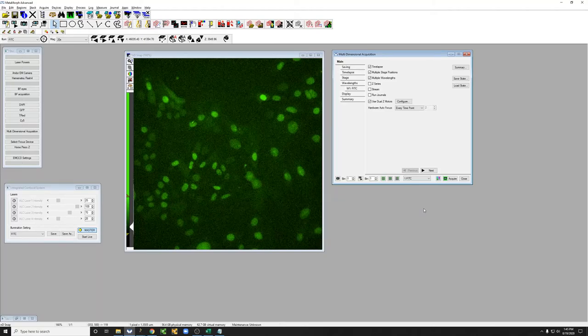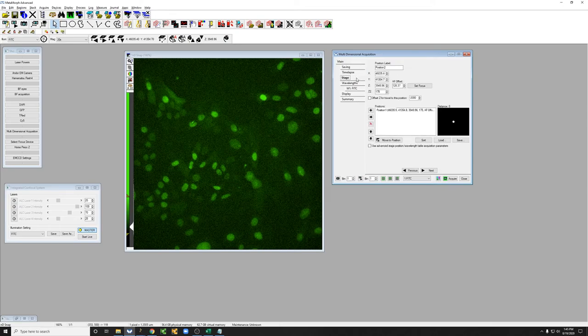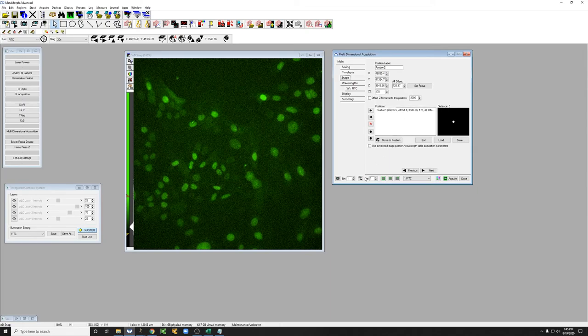So what if we want more than one position? If we want more than one position we need to have multiple stage positions engaged, but instead of having just one position we can just add others.